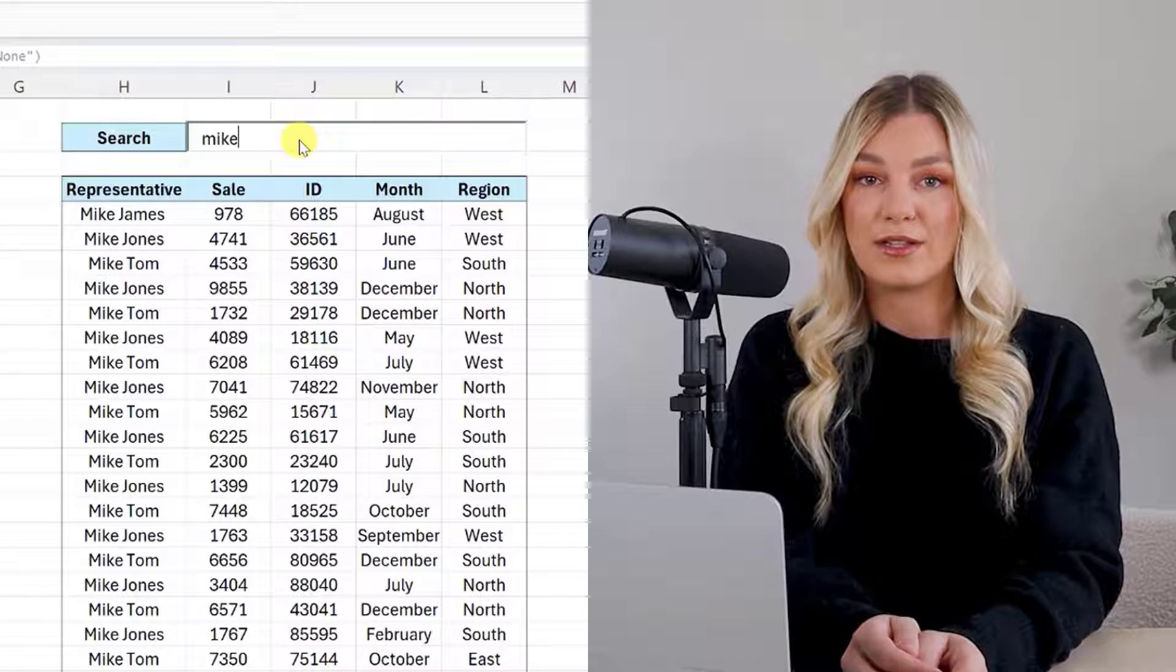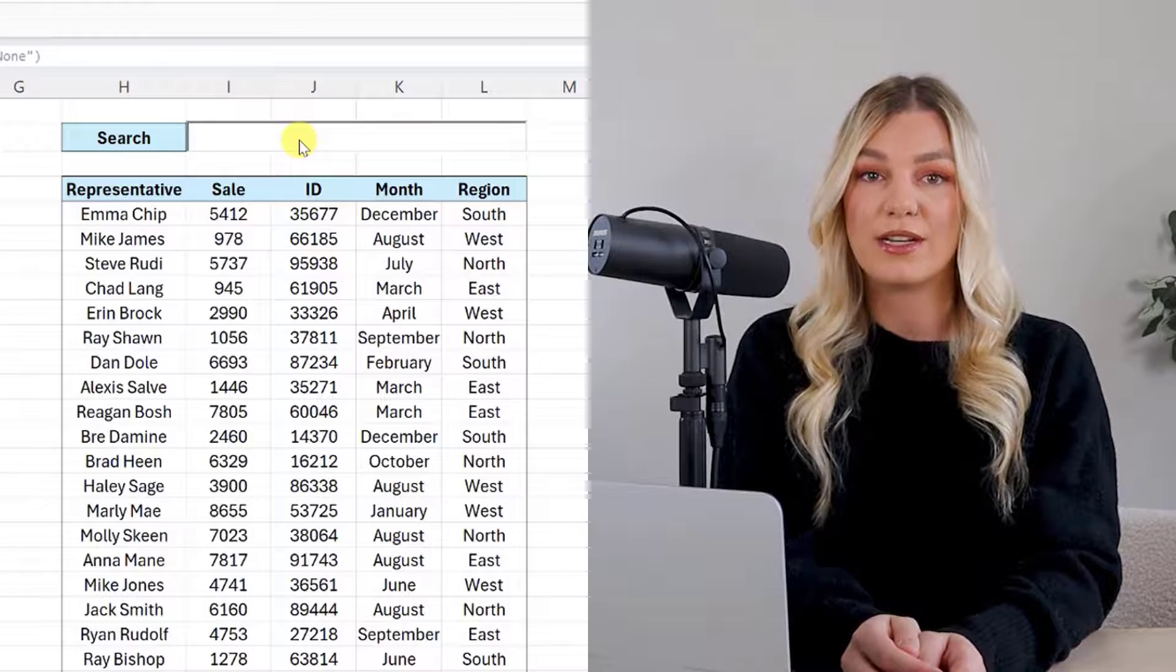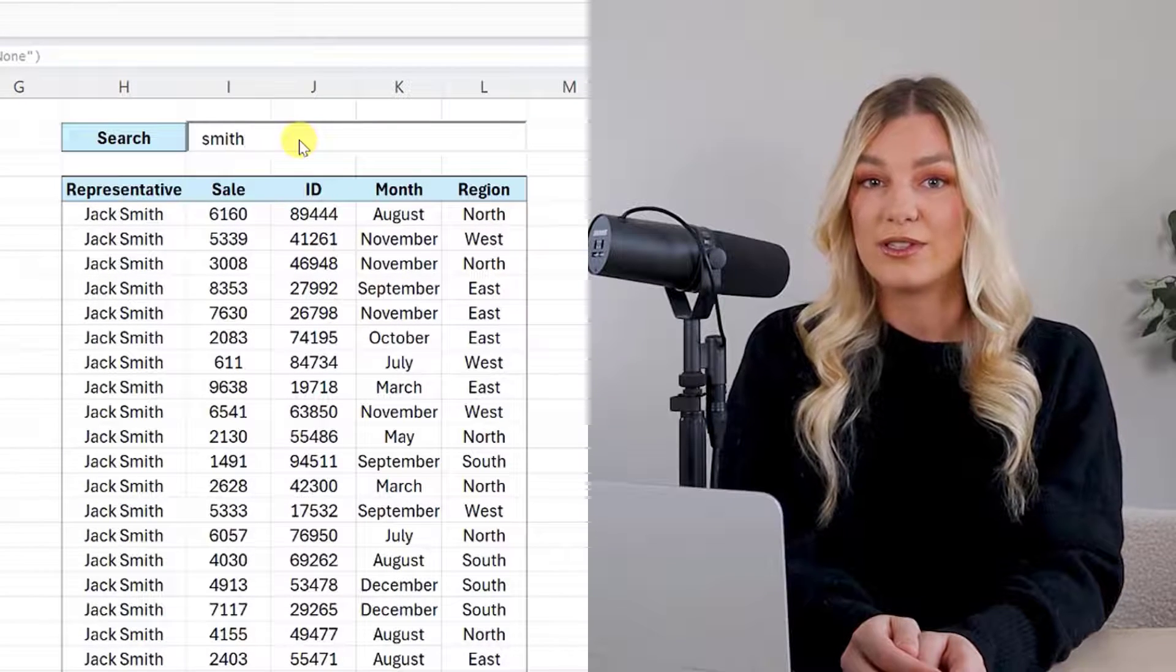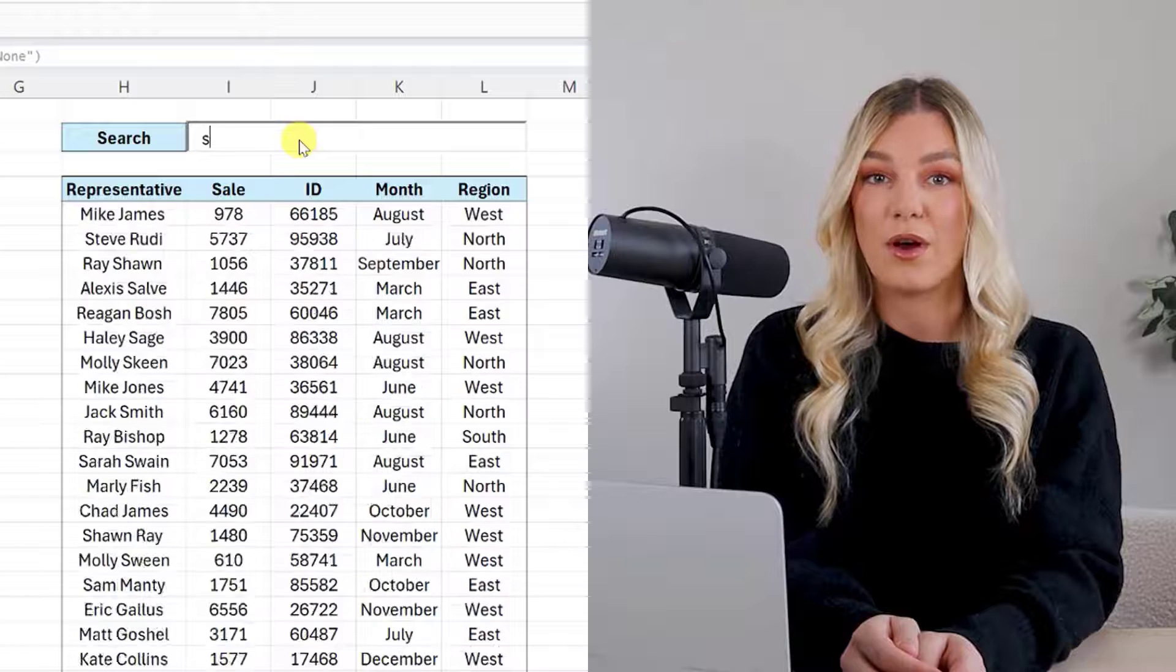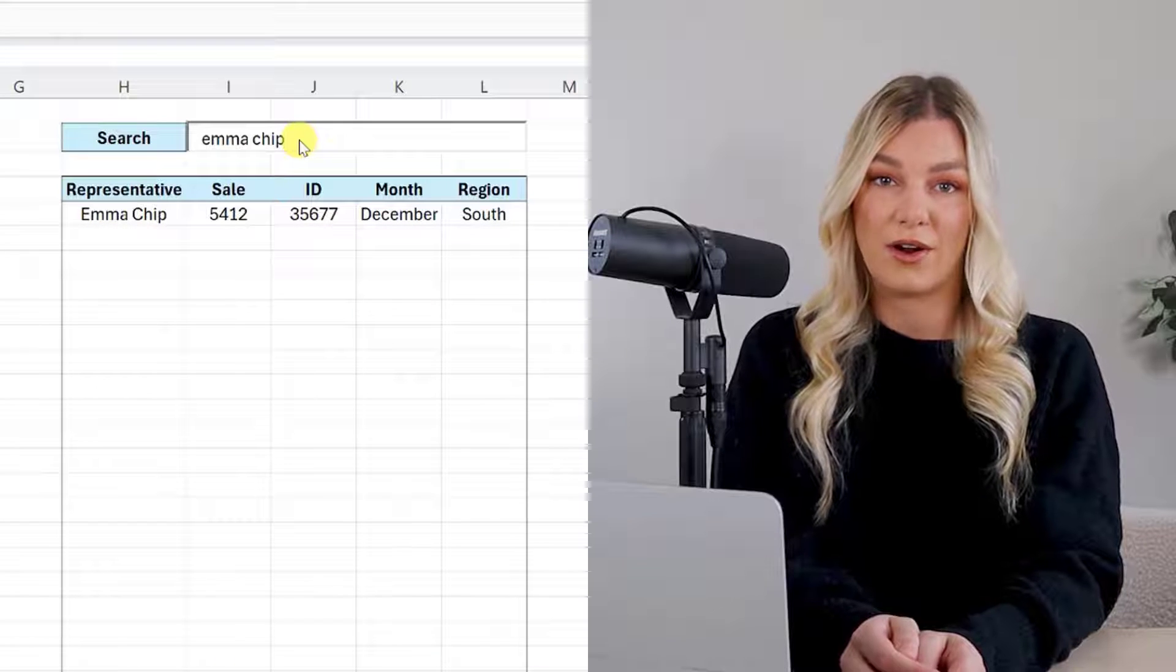We are going to learn how to insert a search bar into a worksheet that searches data and returns all matches. Let's get started.